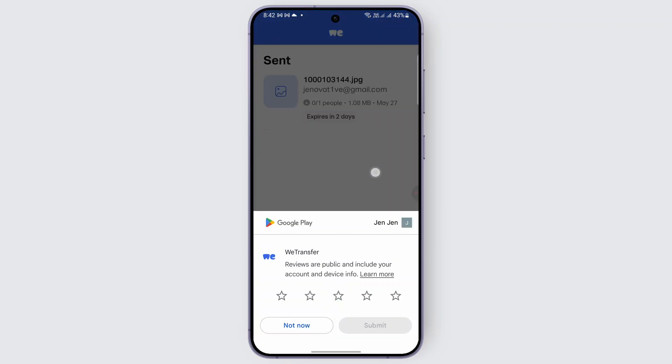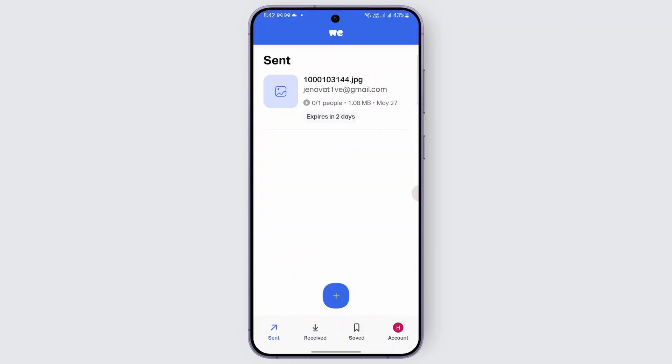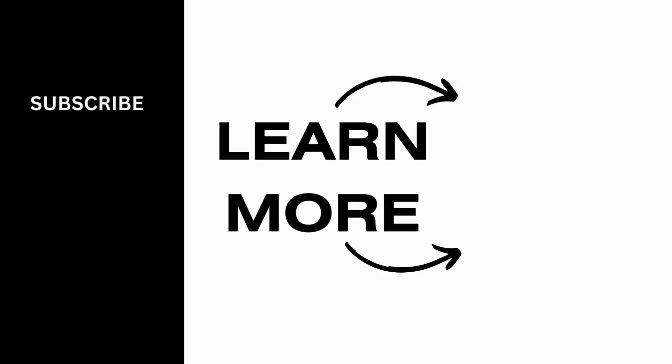You can follow this method in order to send files using WeTransfer. I hope this video was helpful — give it a thumbs up and subscribe for more tips and tutorials.